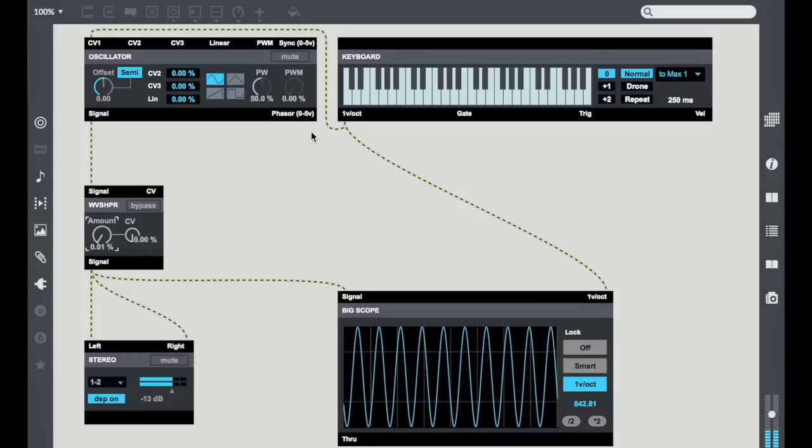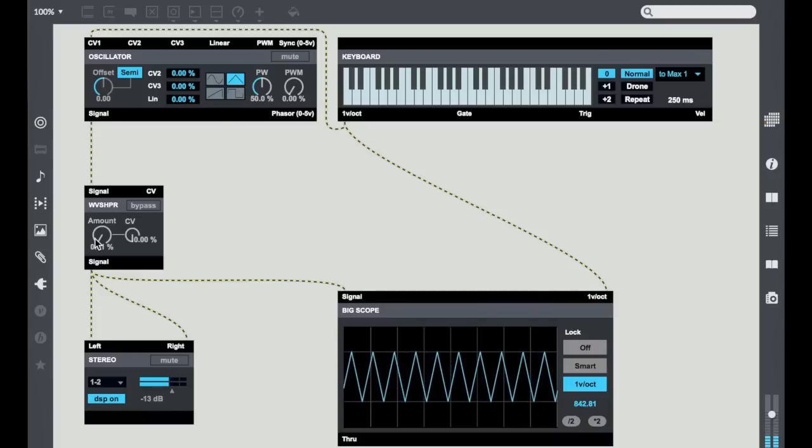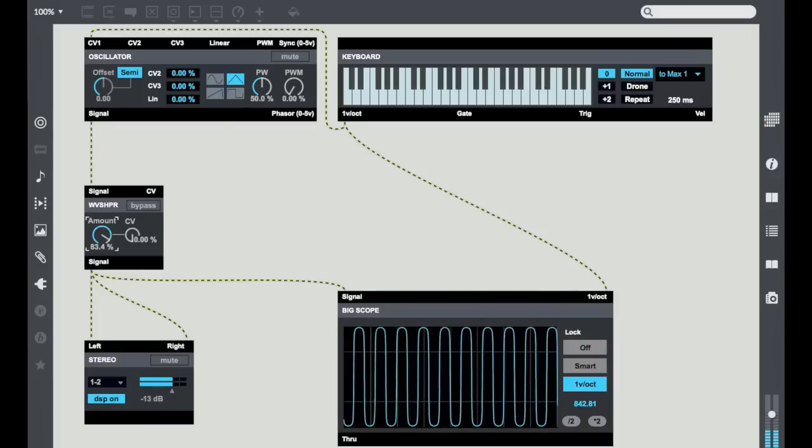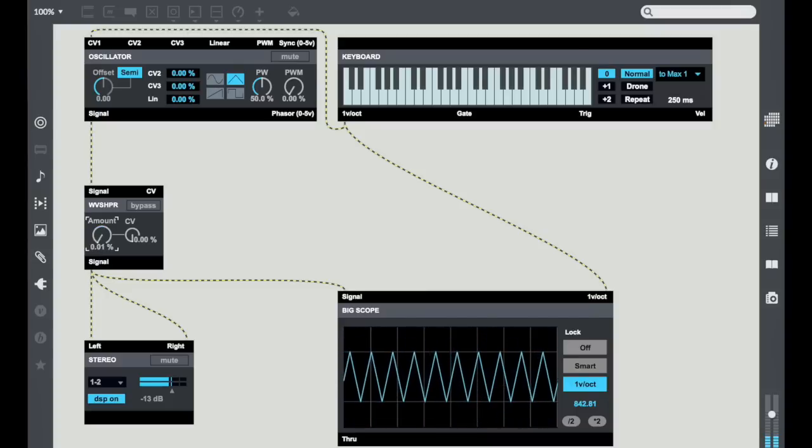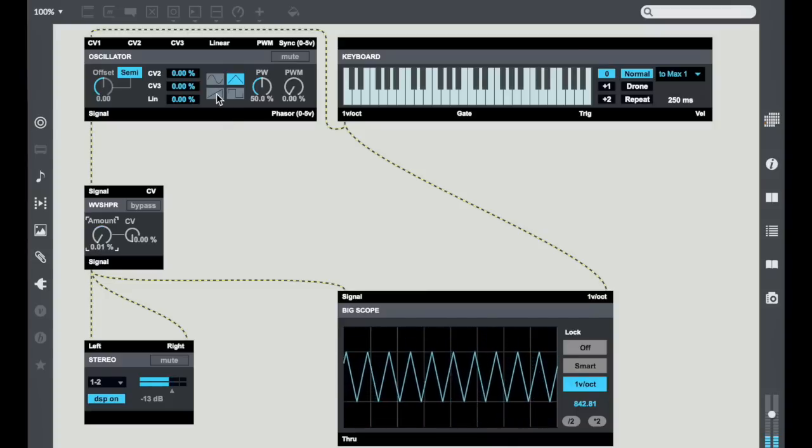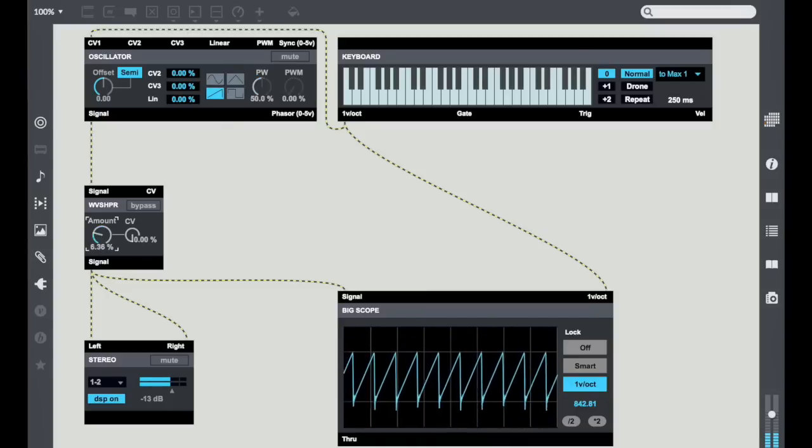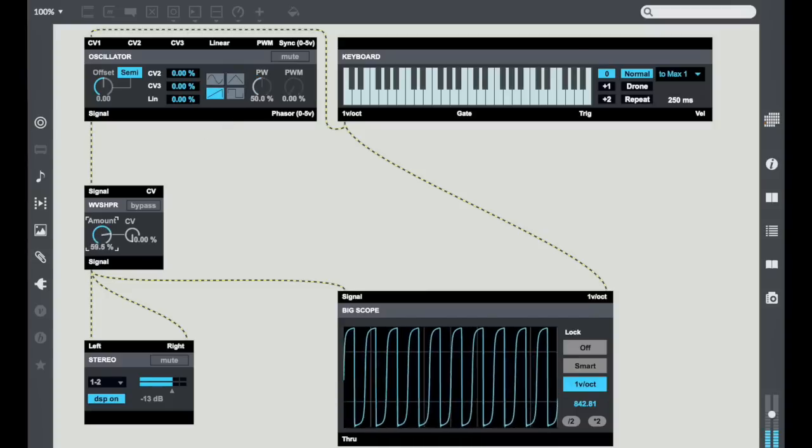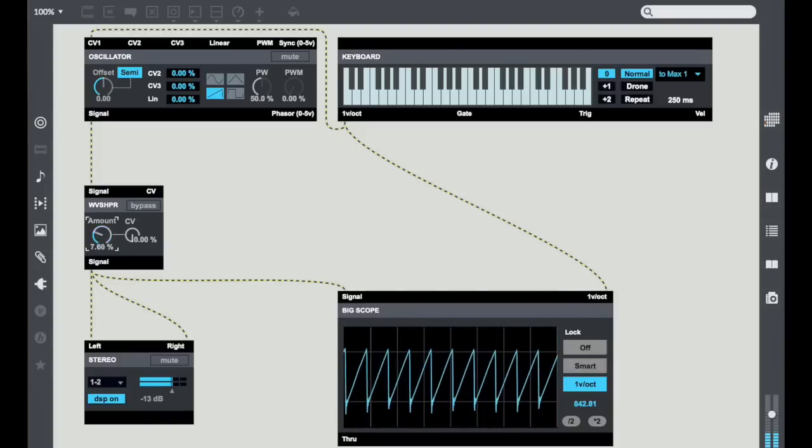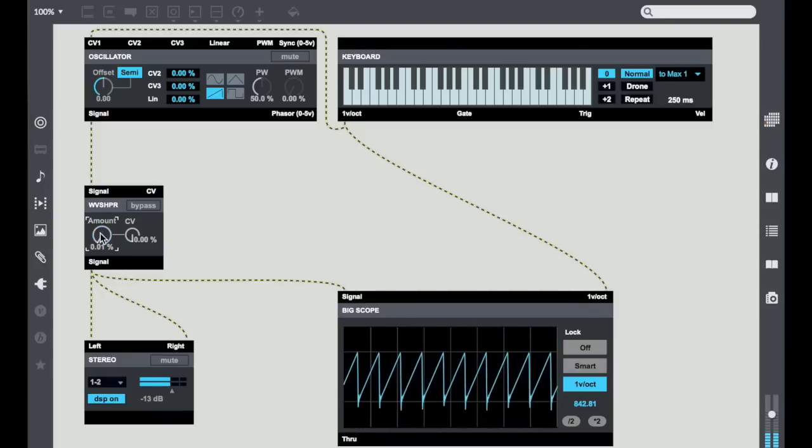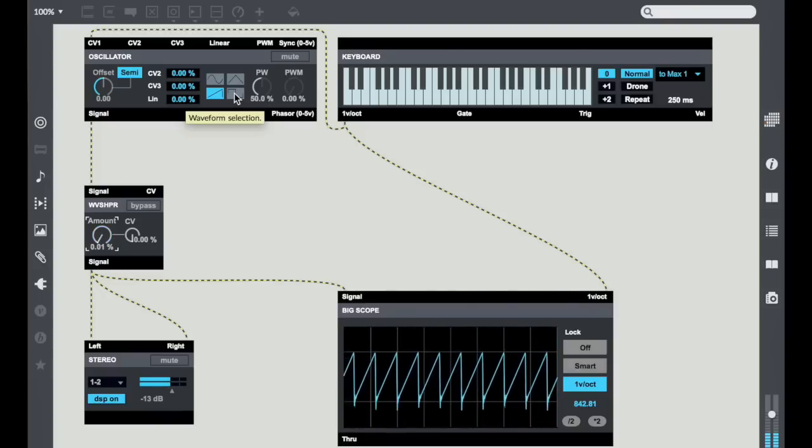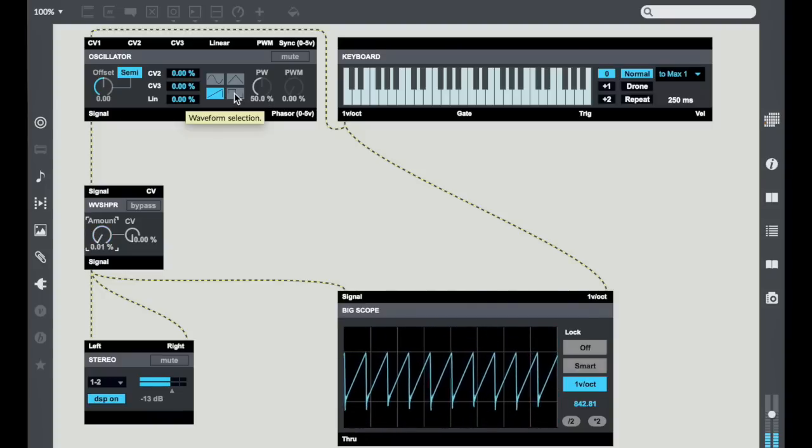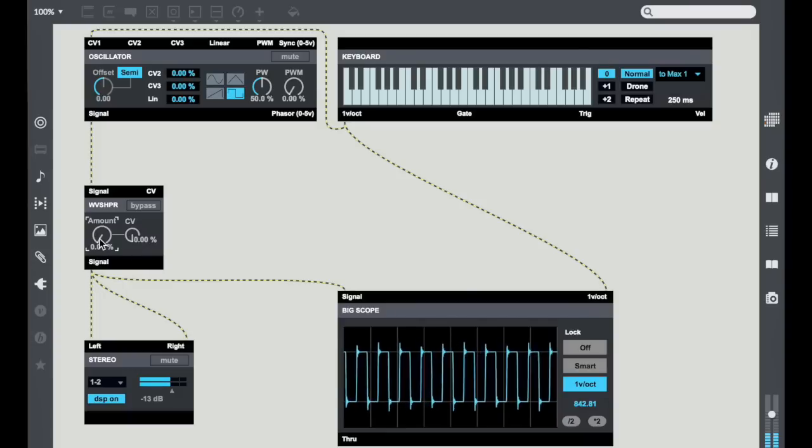Now this works not only with sine waves but also with things like triangle waves, sawtooth waves, and even kind of irregularly or analog shaped square waves.